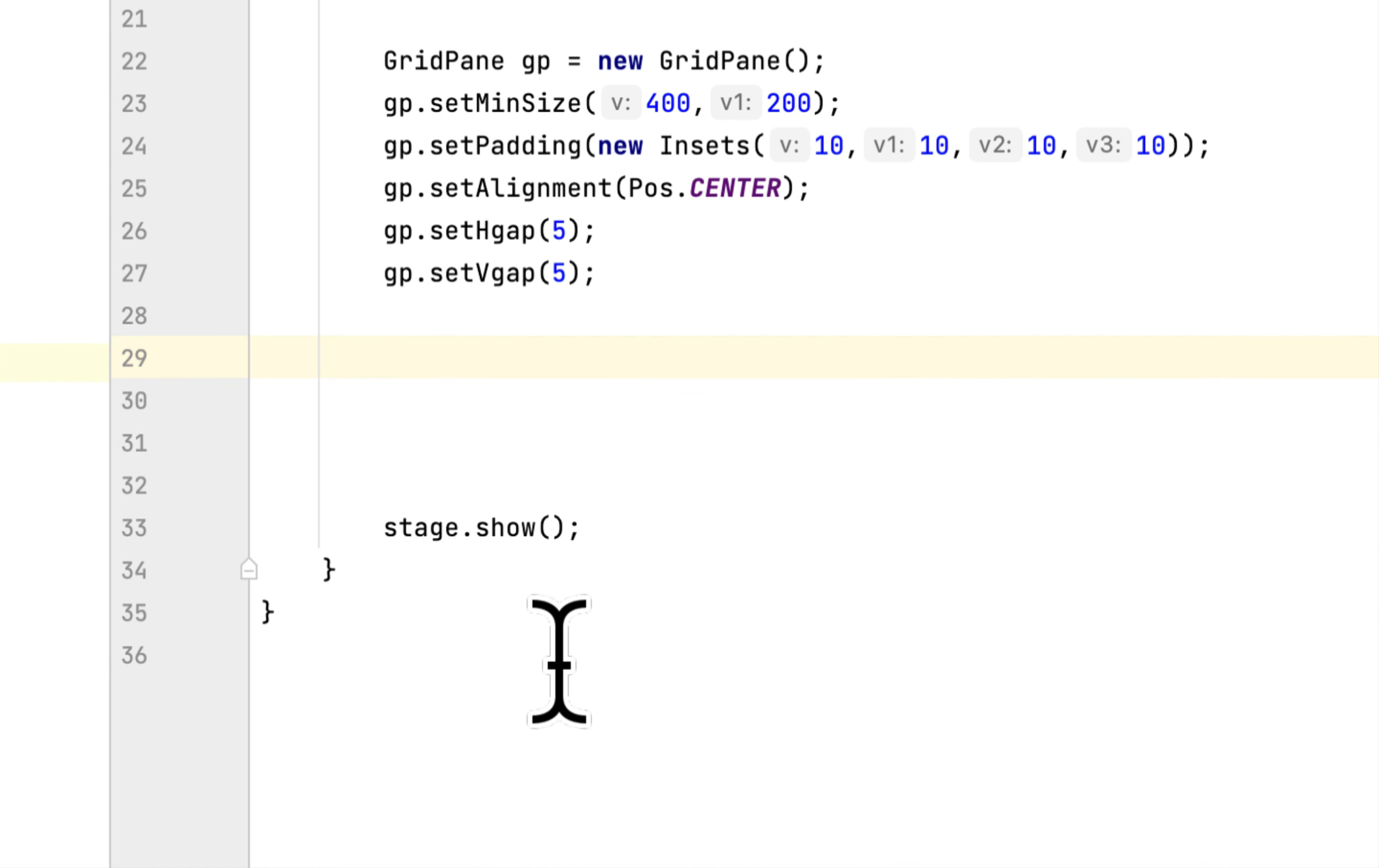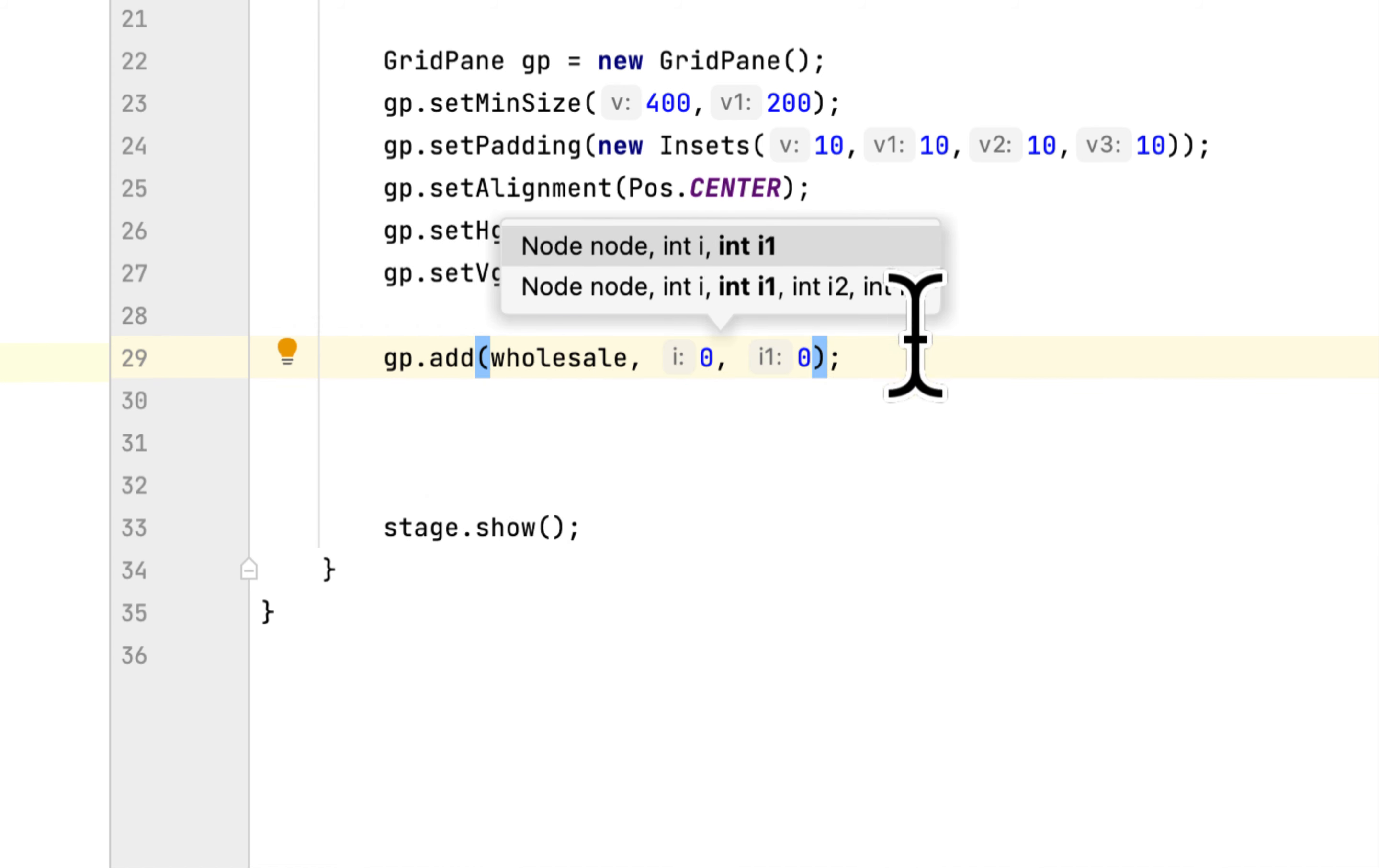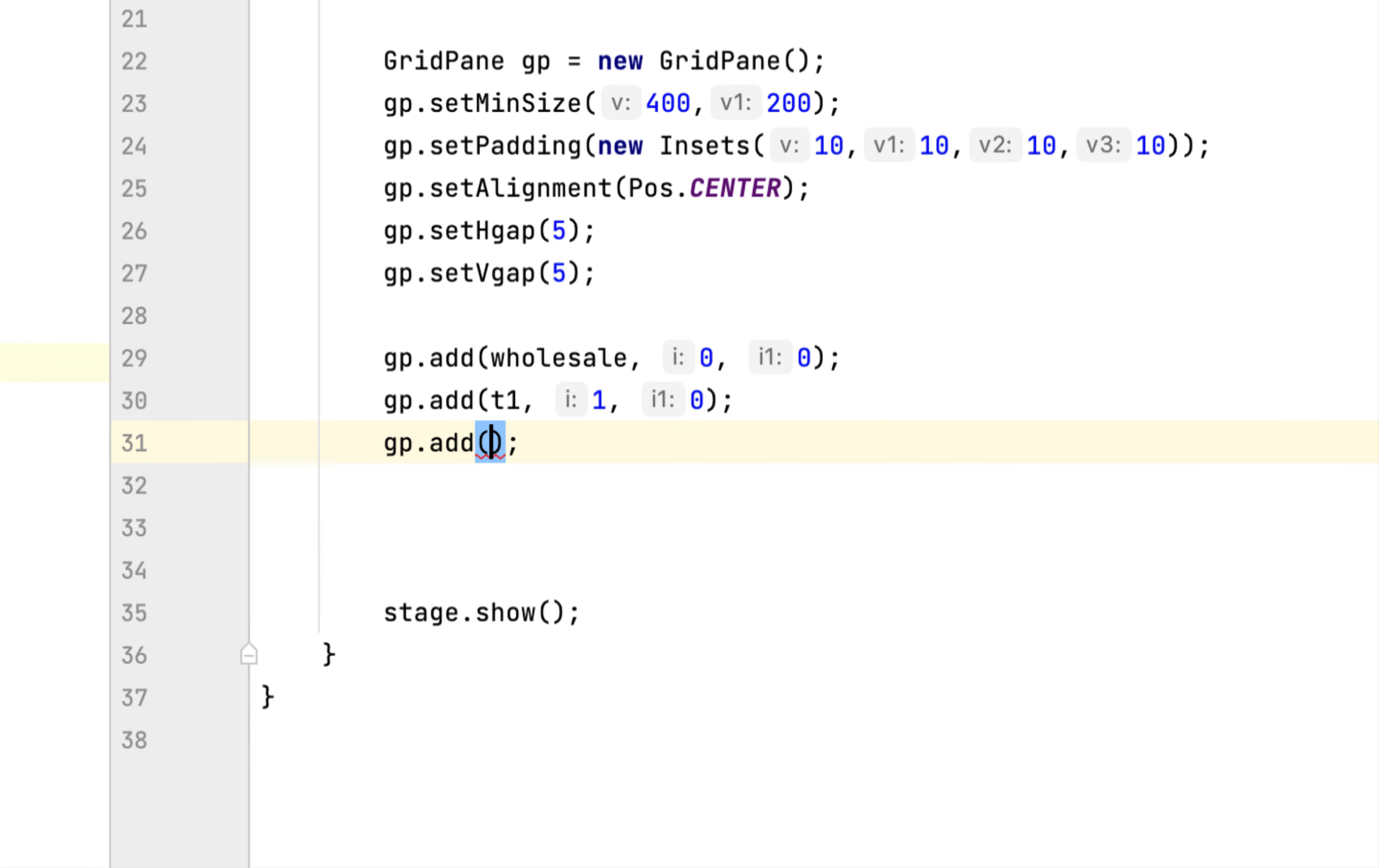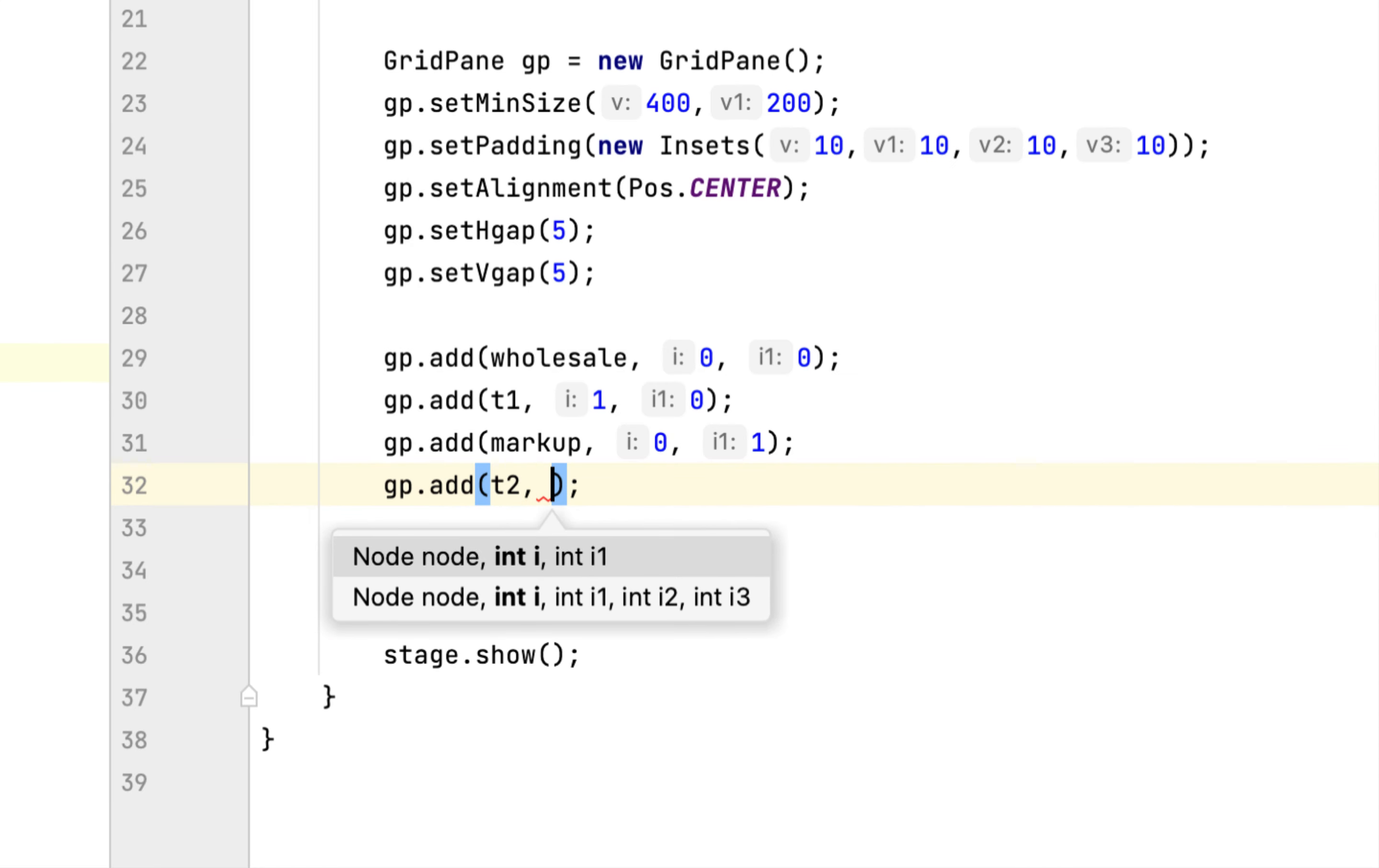So we have to add these four components to the GridPane. So we will say gridPane.add, the first would be the wholesale label, it will have column 0 and row 0. Then we will add the text field for the wholesale at 1,0. gp.add, it will be markup at 0,1. gp.add t2 at 1,1.